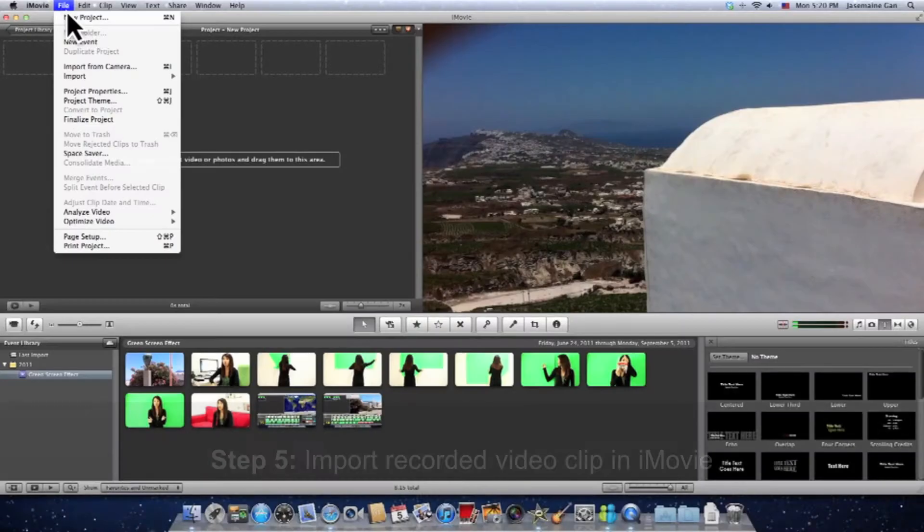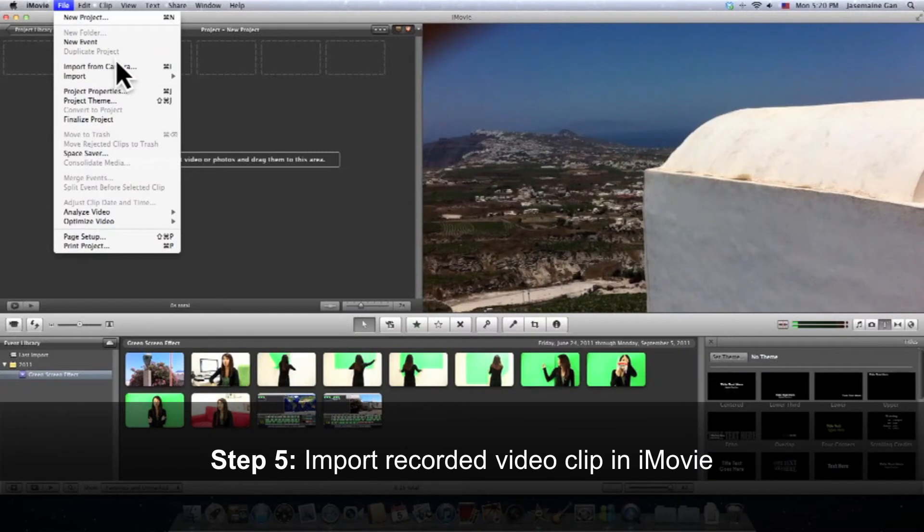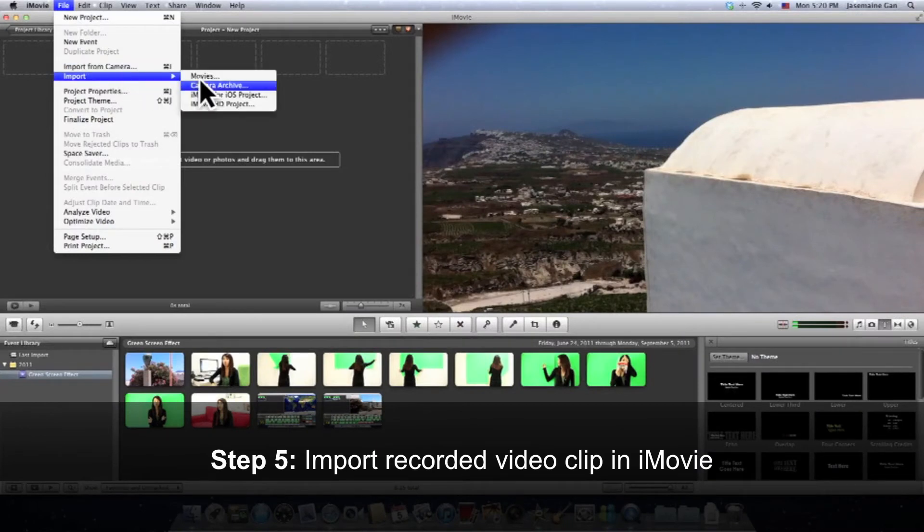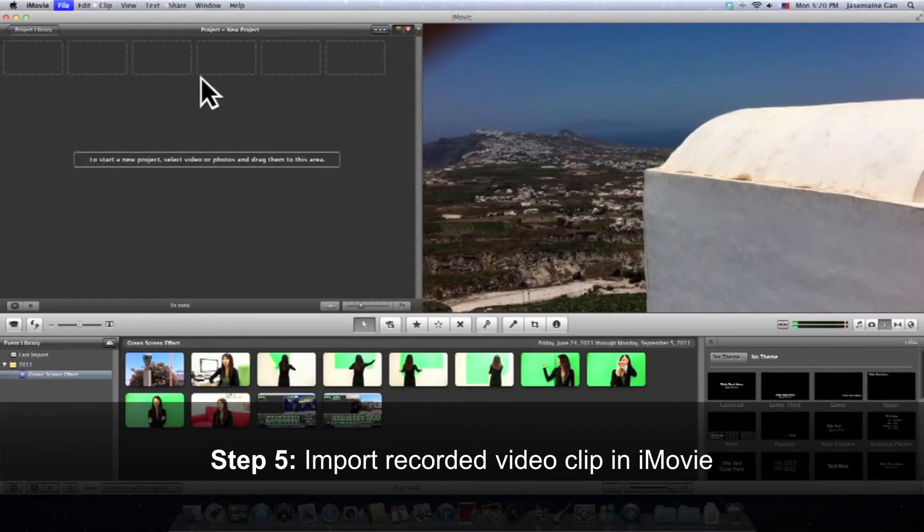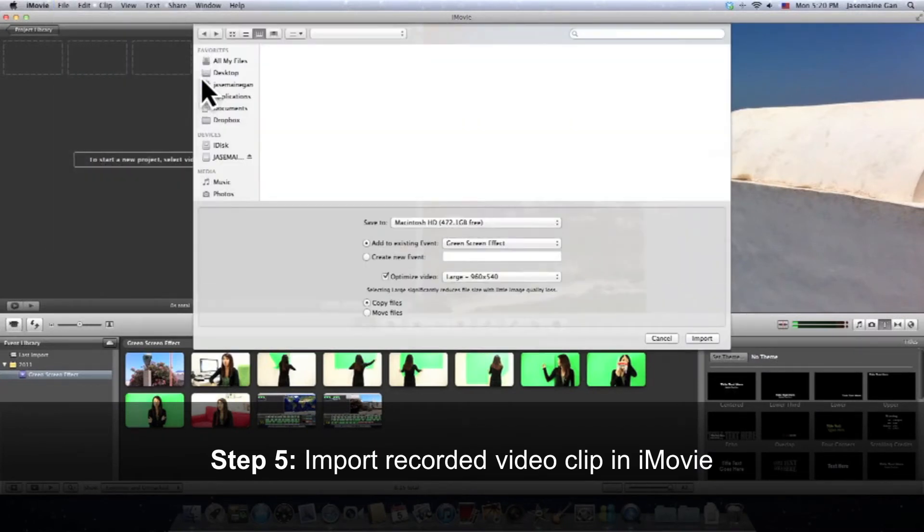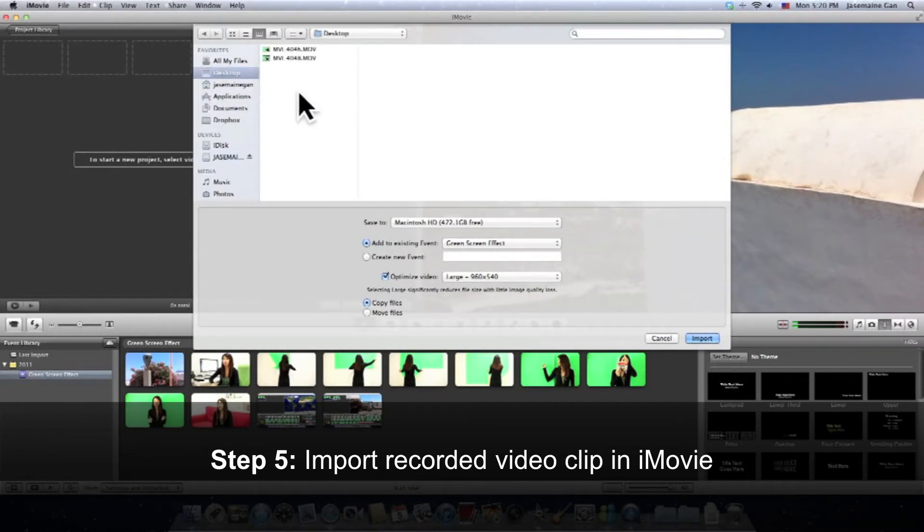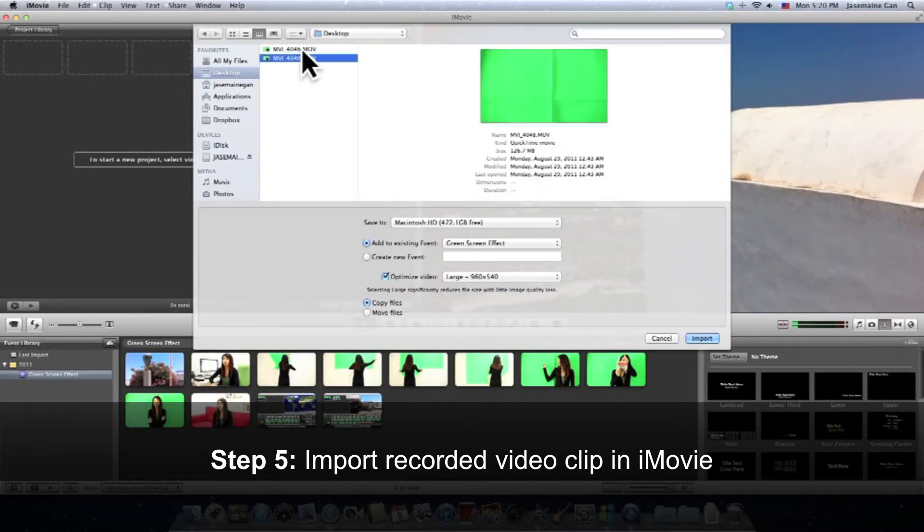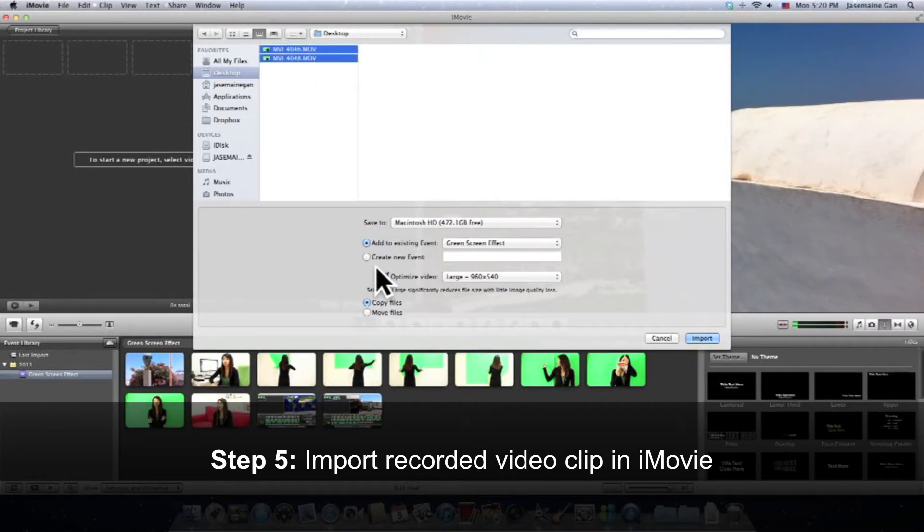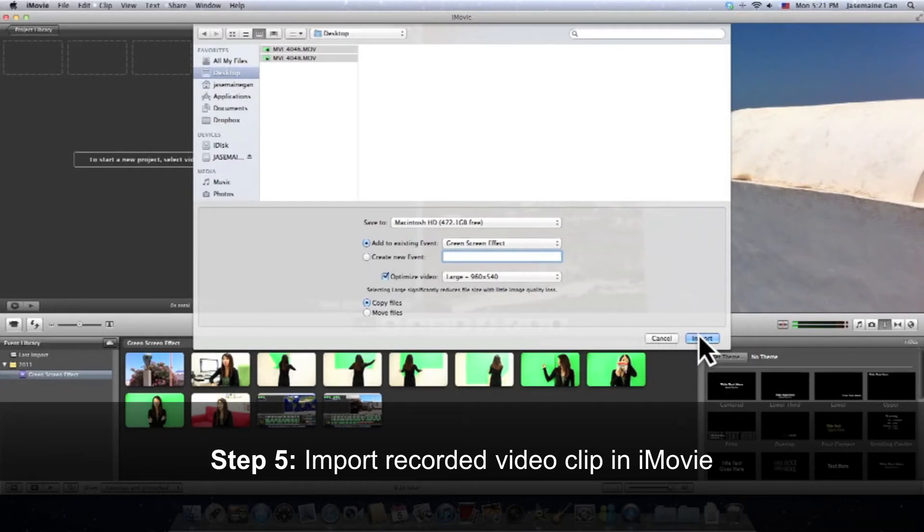Step number 4, we're going to launch iMovie and import all the recorded video clips into iMovie itself. So let's go to Import, Movies. Then we're going to search for the video file. Select, choose the folder that we're going to save into, then click on Import.